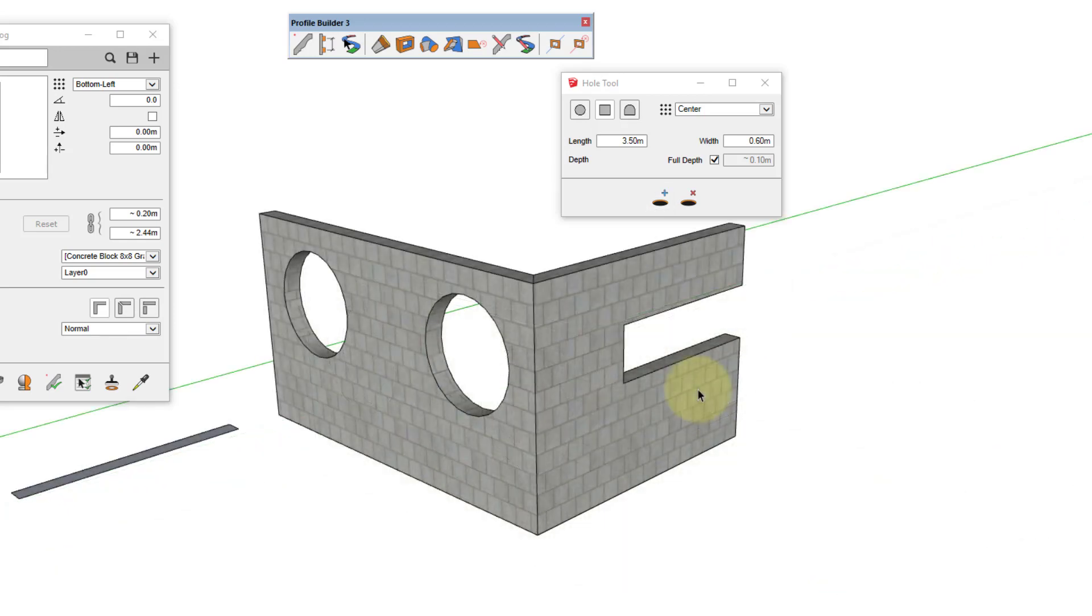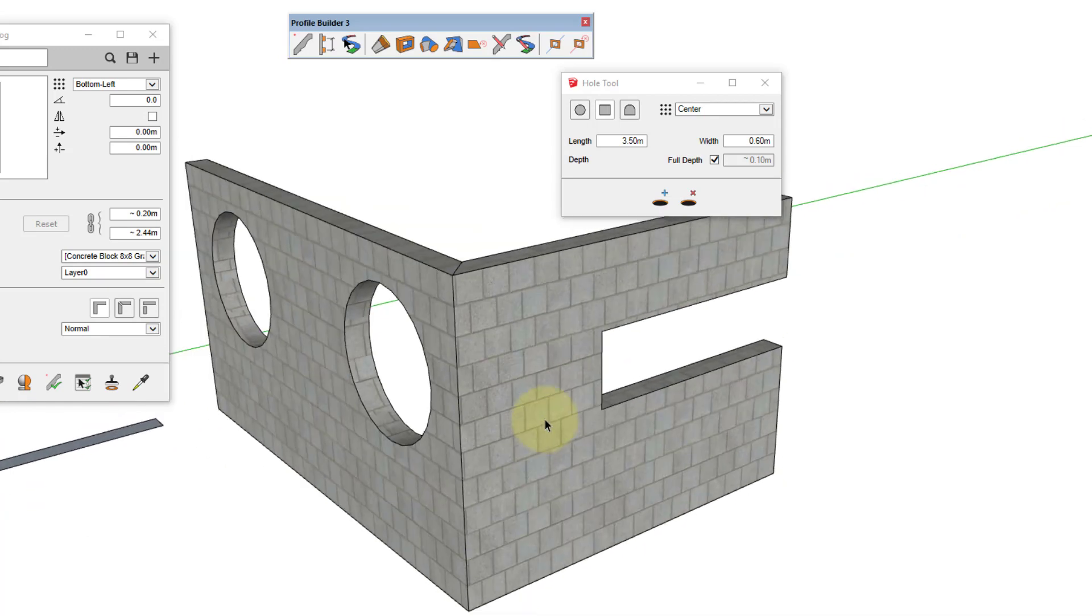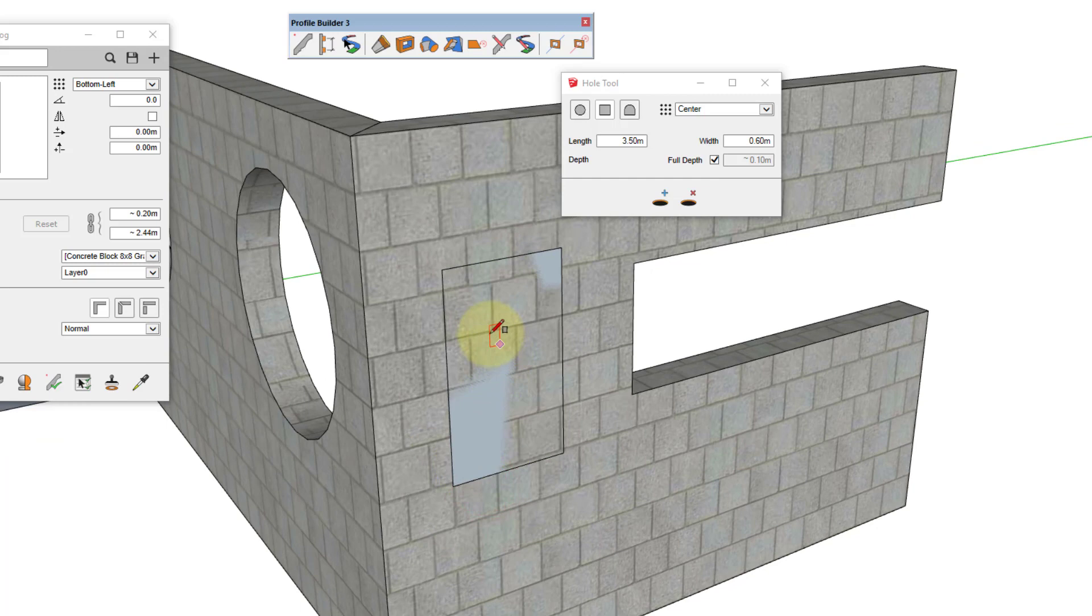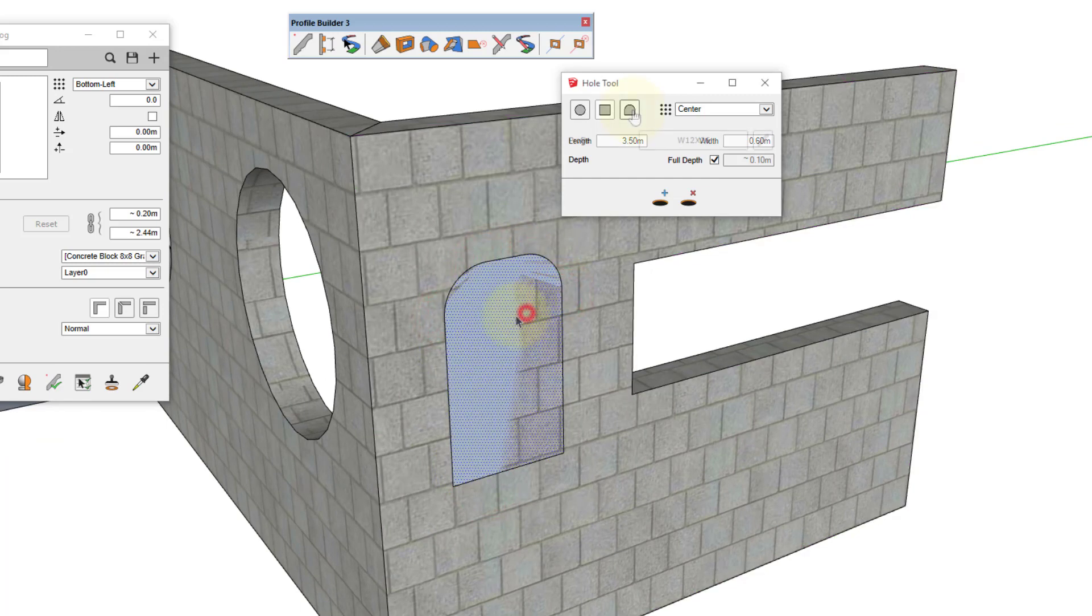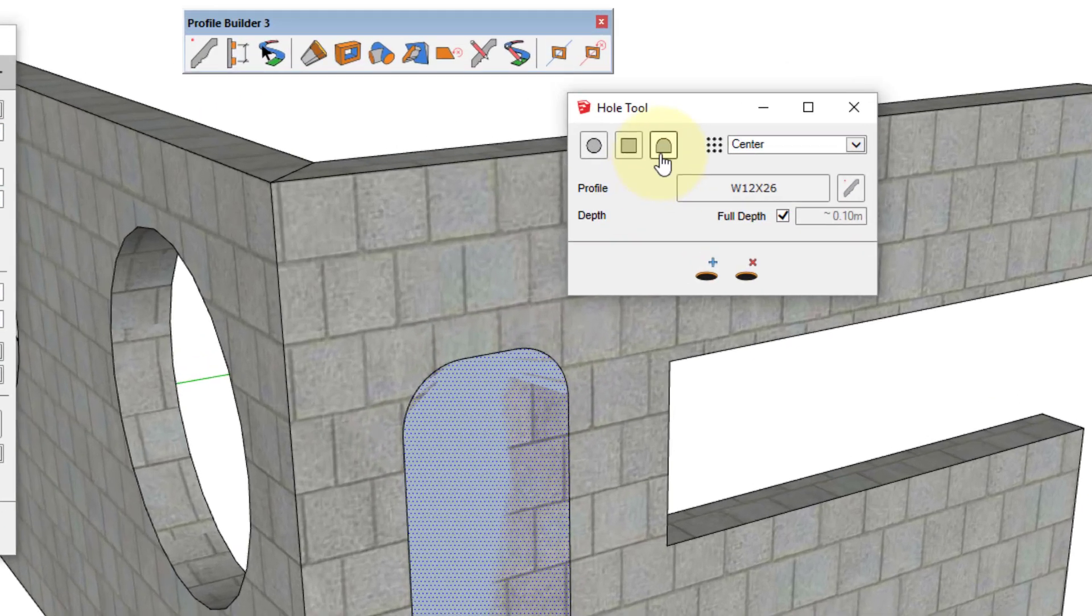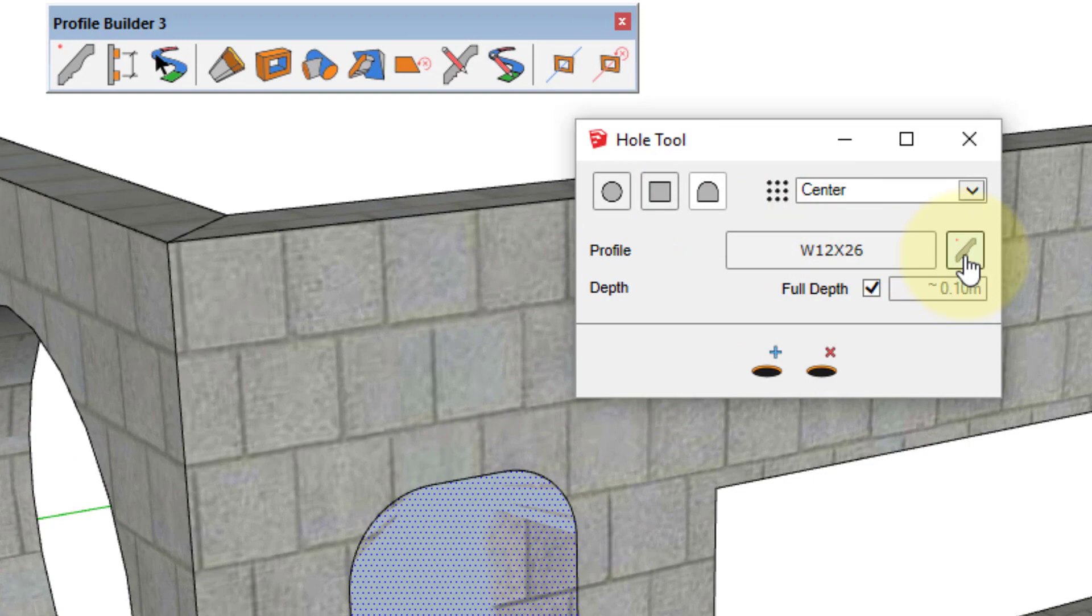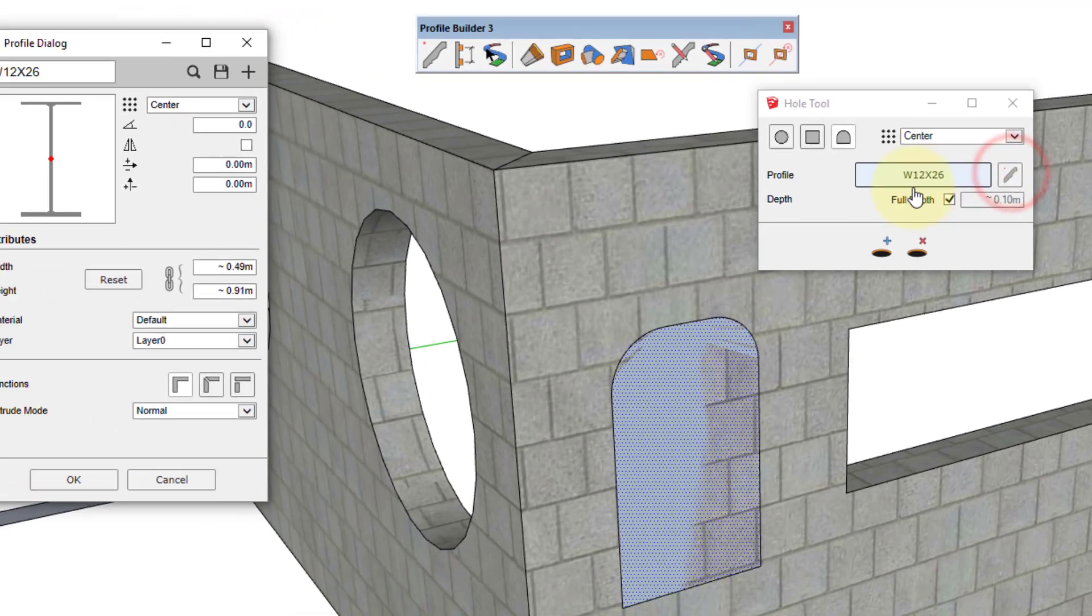To create a custom profile opening, one way to do it is to draw a face that represents the opening onto the object. Select the face, click the custom hole button, and then click this button here.